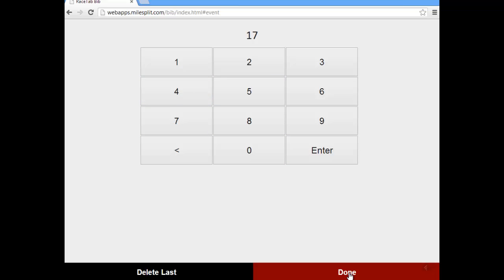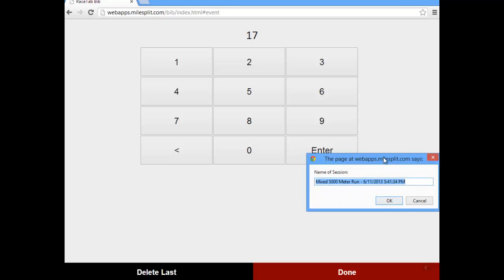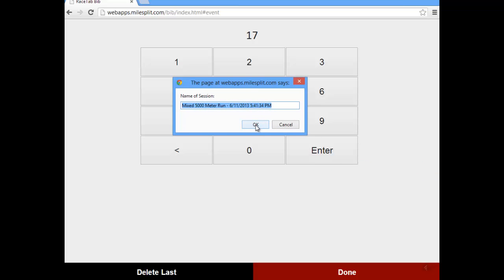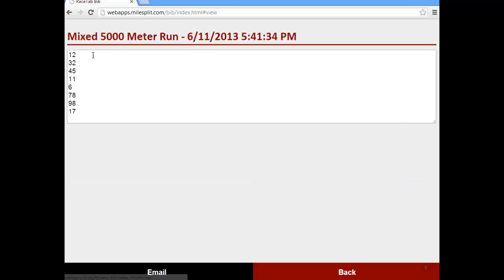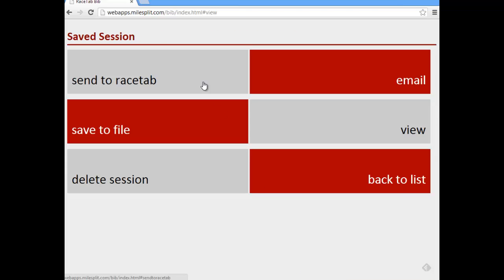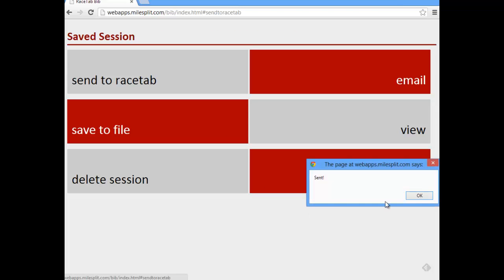We type in those bib numbers and then when we're done, we click done and it asks you to give it a name, which by default is the name of the event and the time. Then we have these options here: we can send it to RaceTab, we can email it, we can save it to our local SD card or file system. It's also already saved in the app for later. We can also view it, delete it, or go back to list. If we view it, we can see those bib numbers we recorded. We go back, we can click send to RaceTab, it says sent.